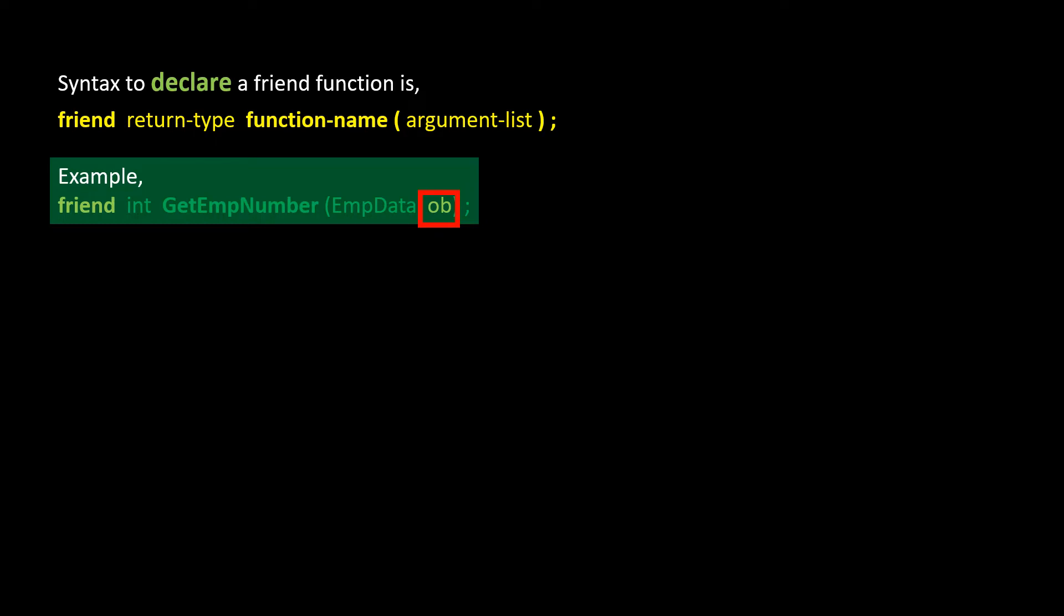This function will receive the object parameter ob, and will send back an integer value to the trigger where this function was called.